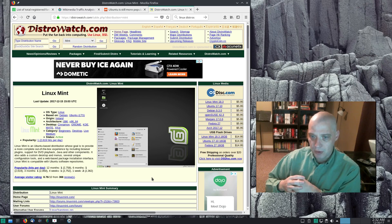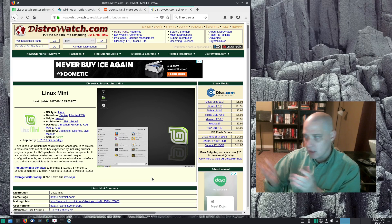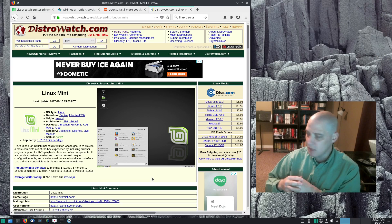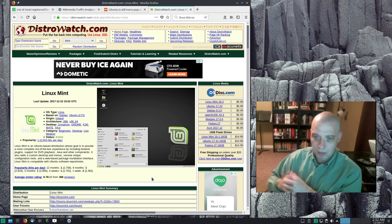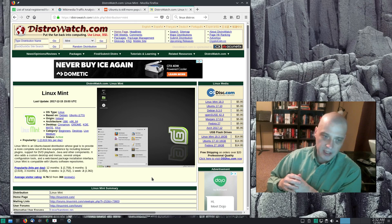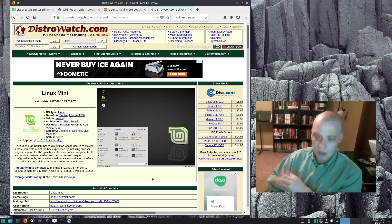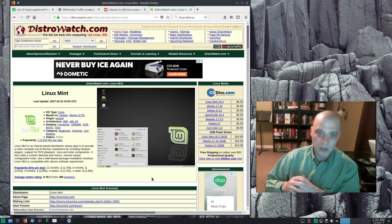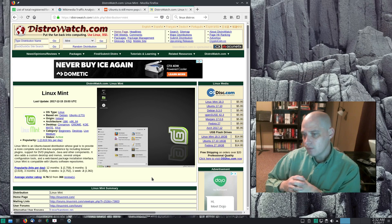If I get a couple thousand people doing that a day, all of a sudden I'm number one in DistroWatch's page hit rankings — and nobody's using my Linux distro, maybe me and three friends. All of a sudden I'm out-ranking Ubuntu, which probably has tens of millions, probably hundreds of millions of installs. I could be at the top of DistroWatch's page hit rankings within a week with the right SEO strategy.